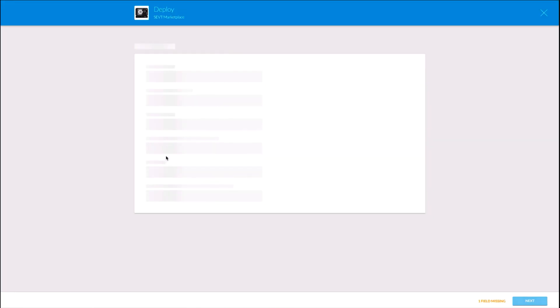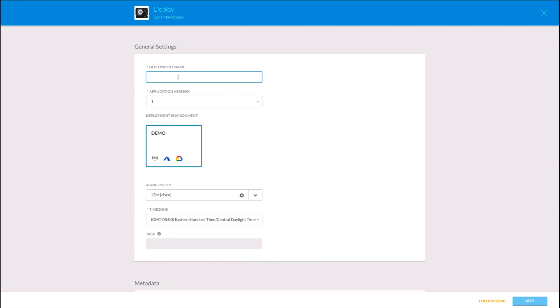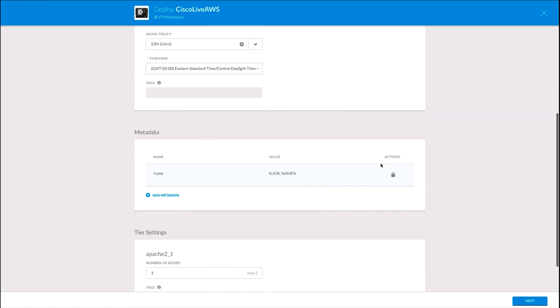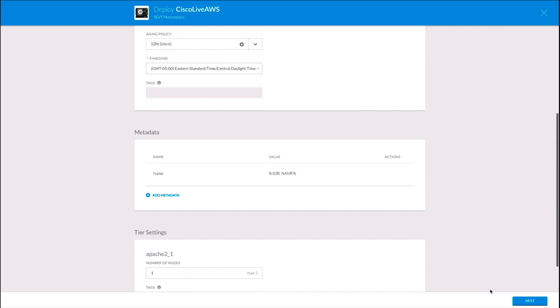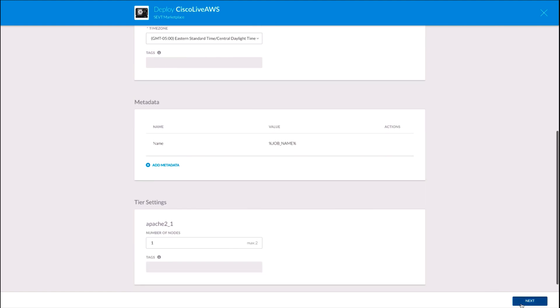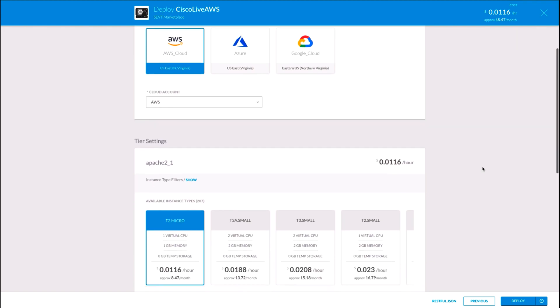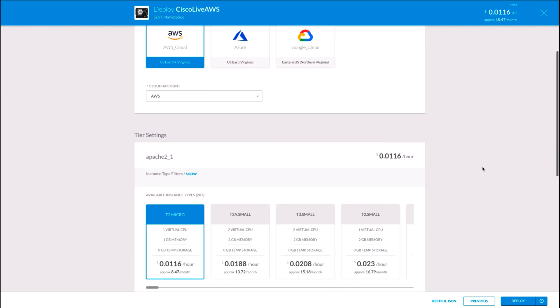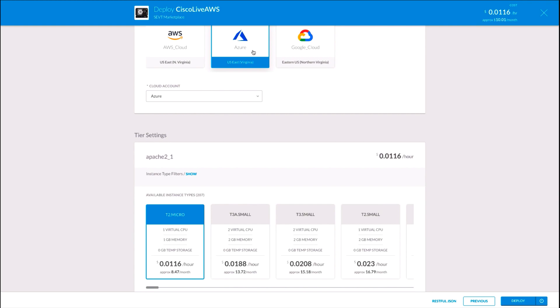Let's then deploy this retail store application with a single click. We just have to add a name to it. As you can see, we could also add some aging policies and others. And then as we click Next, we can now see all the clouds that are available for me to deploy this instance on. In my case I have Amazon, Azure, and Google.